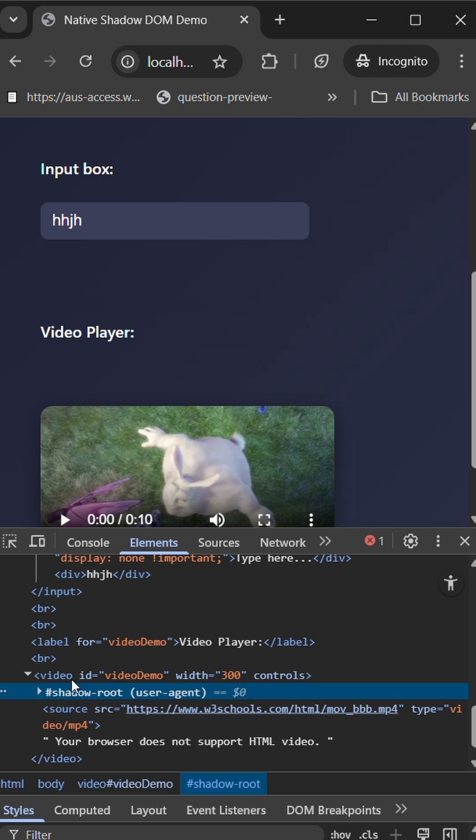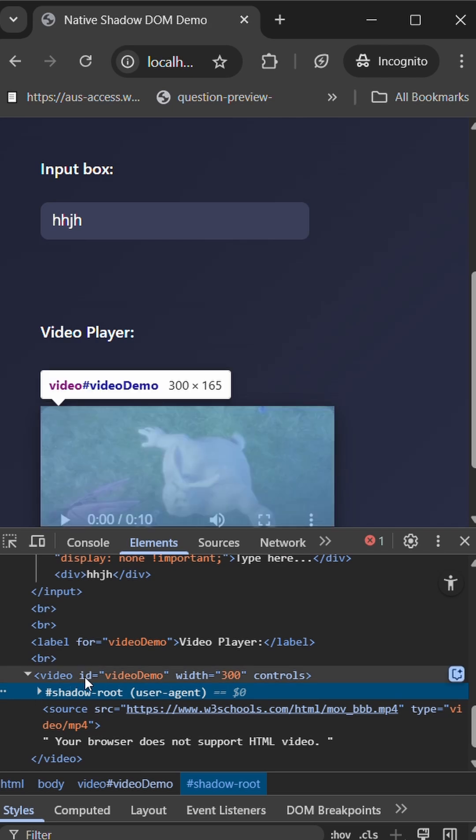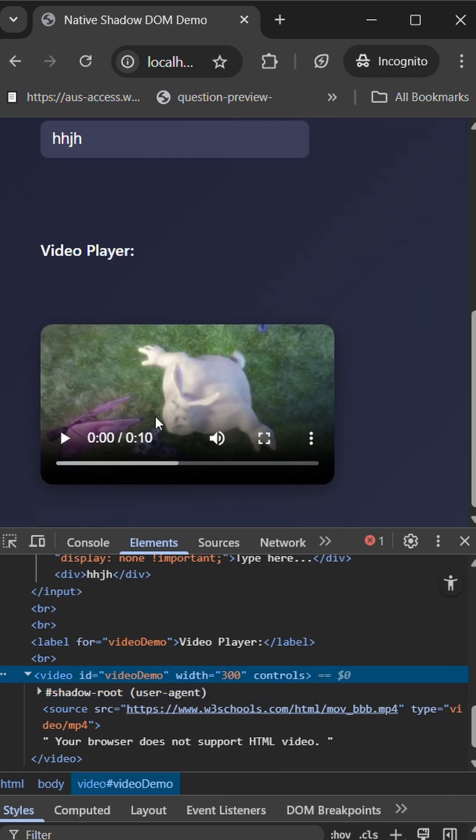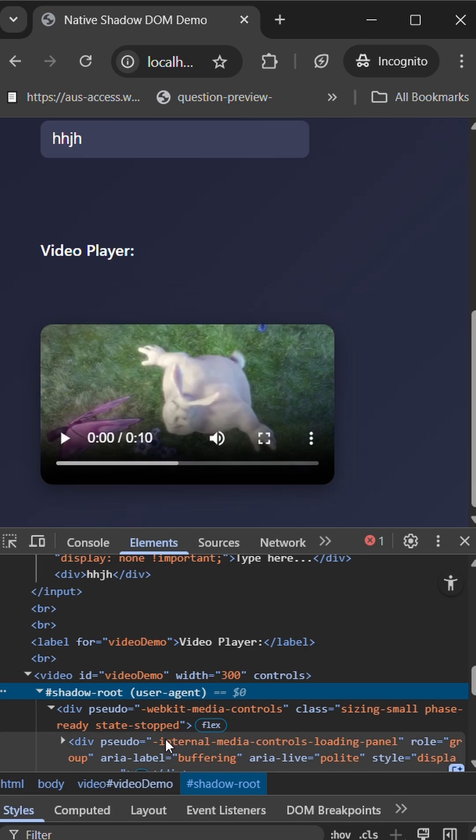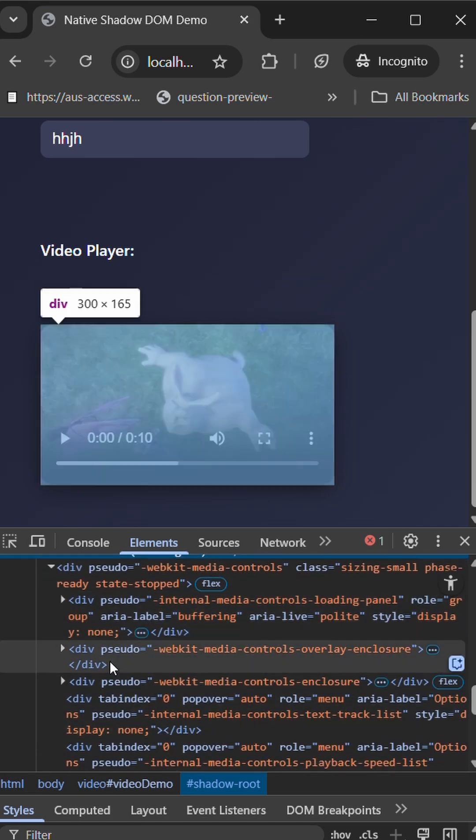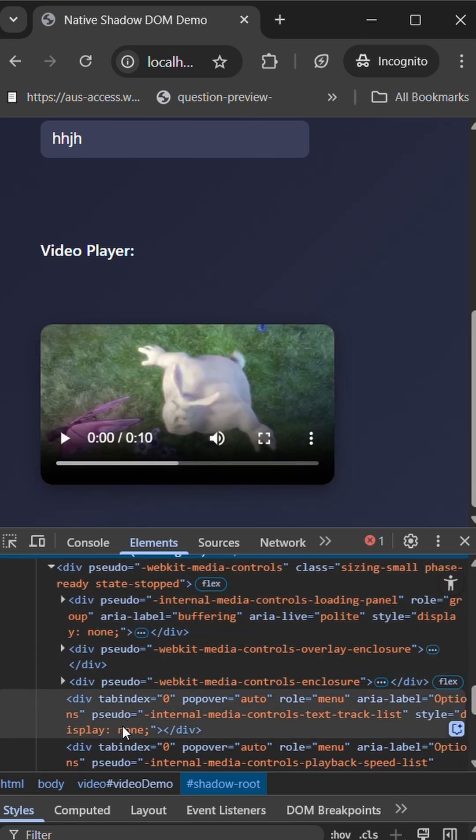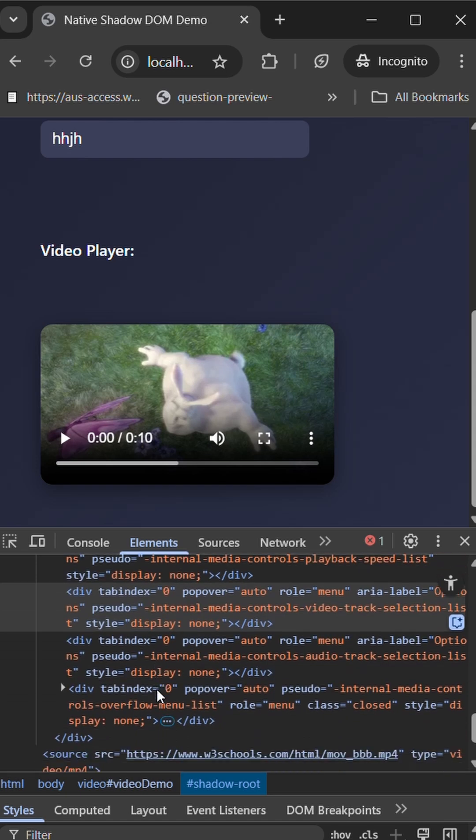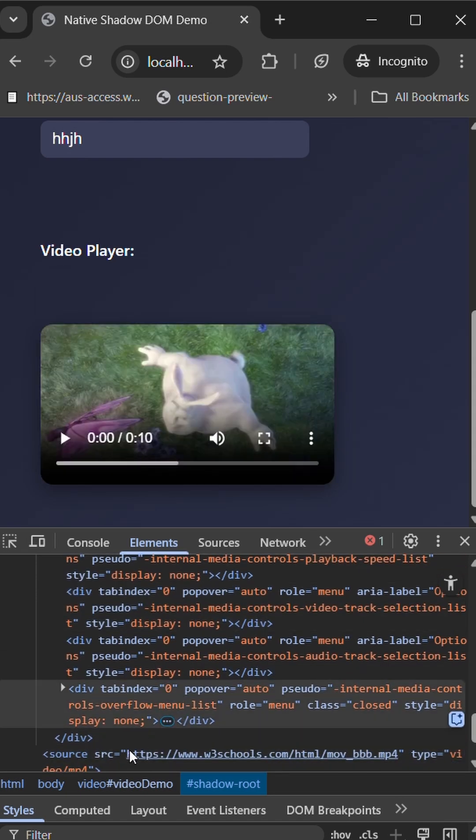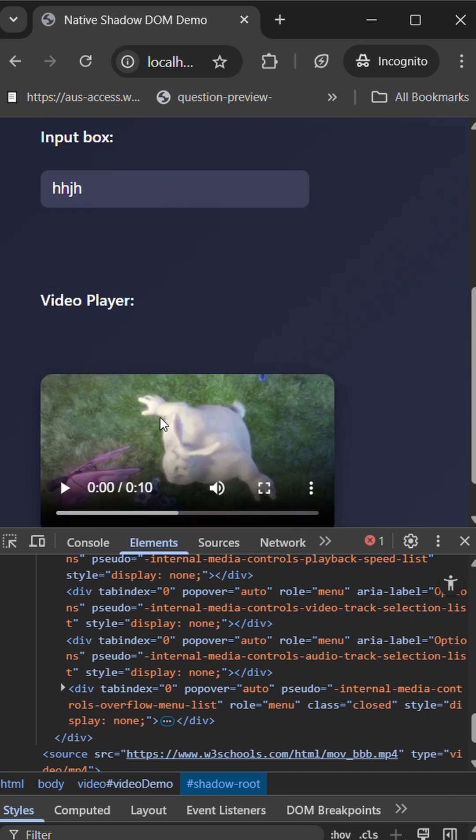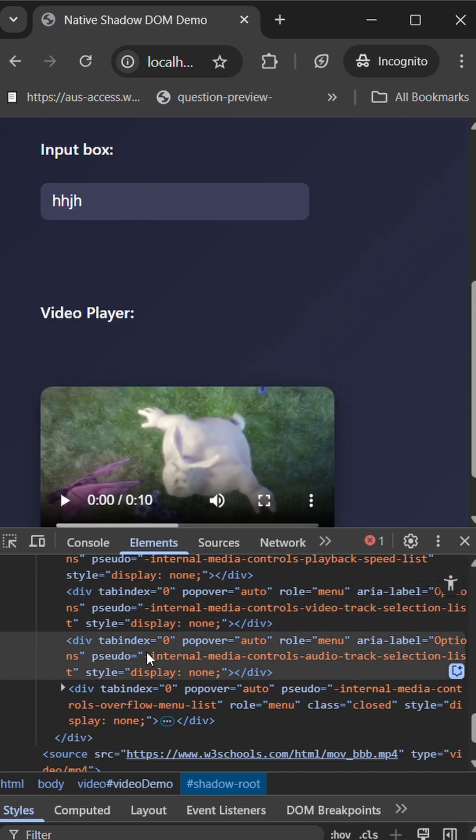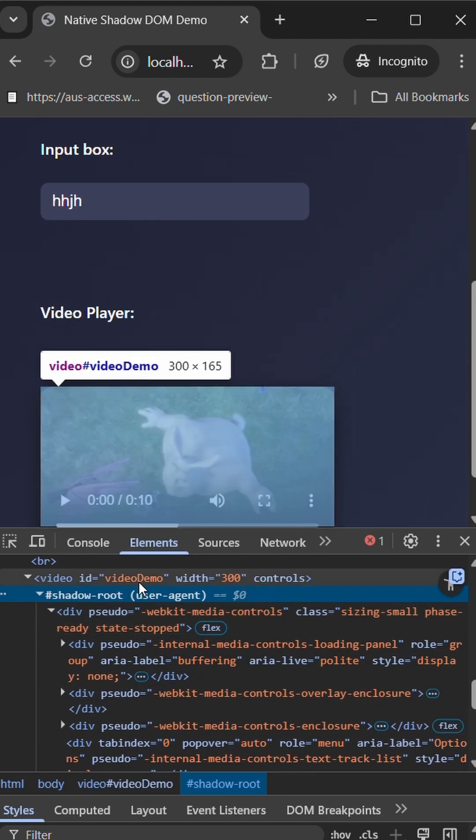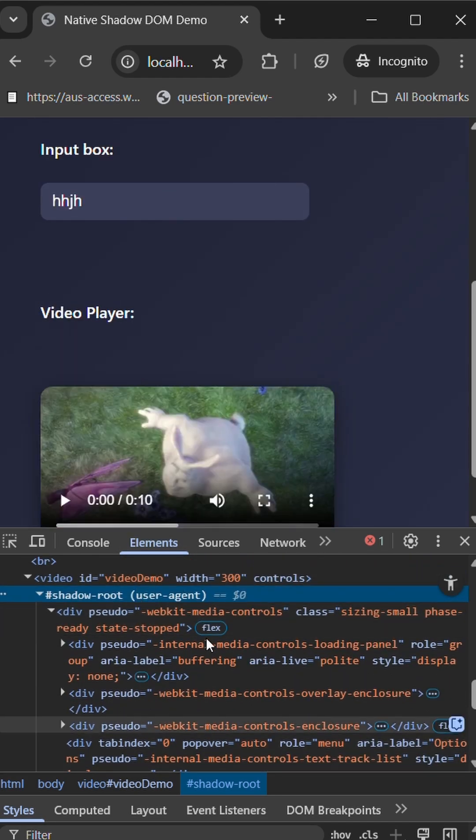Here you can see within the shadow root we have different HTML elements all together which all combine to make up a particular video. What happens here is combining all these elements, we group it into a shadow root and use it all together with respect to DOM.